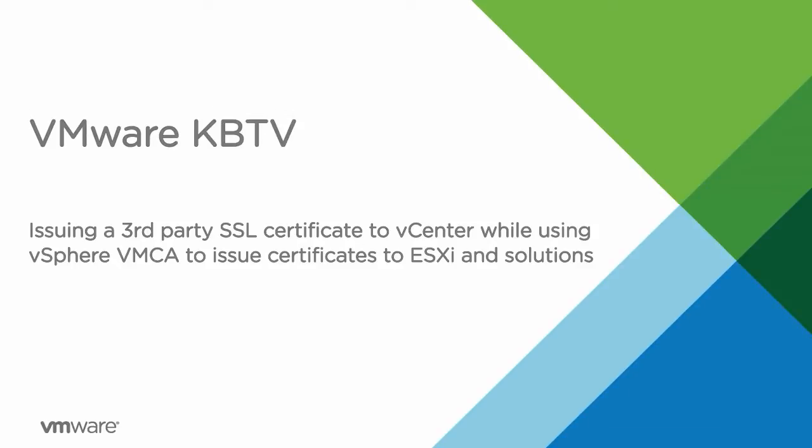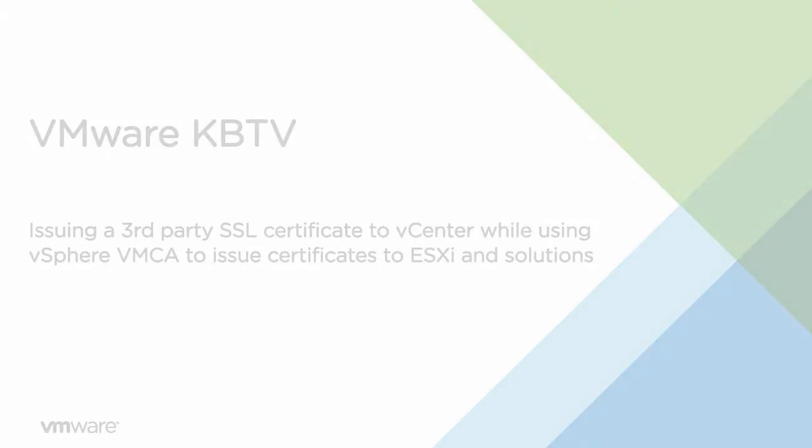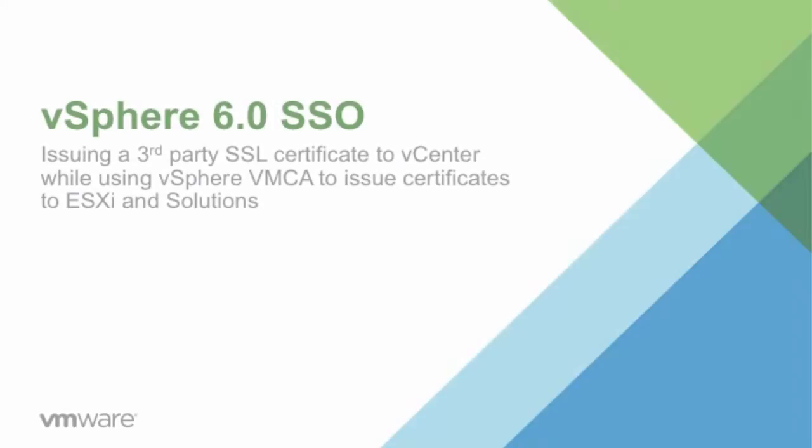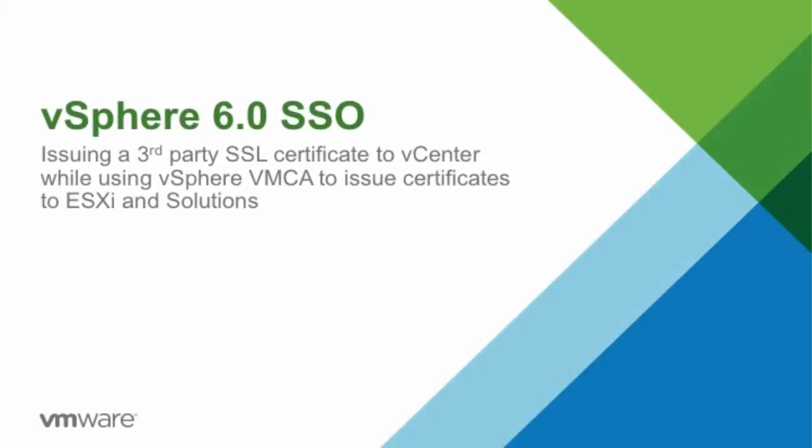This is a demonstration of VMware vSphere utilizing a third-party custom certificate for SSL connections to the vSphere web client and VMware certificate authority certificates for the vSphere components like ESXi and solutions.